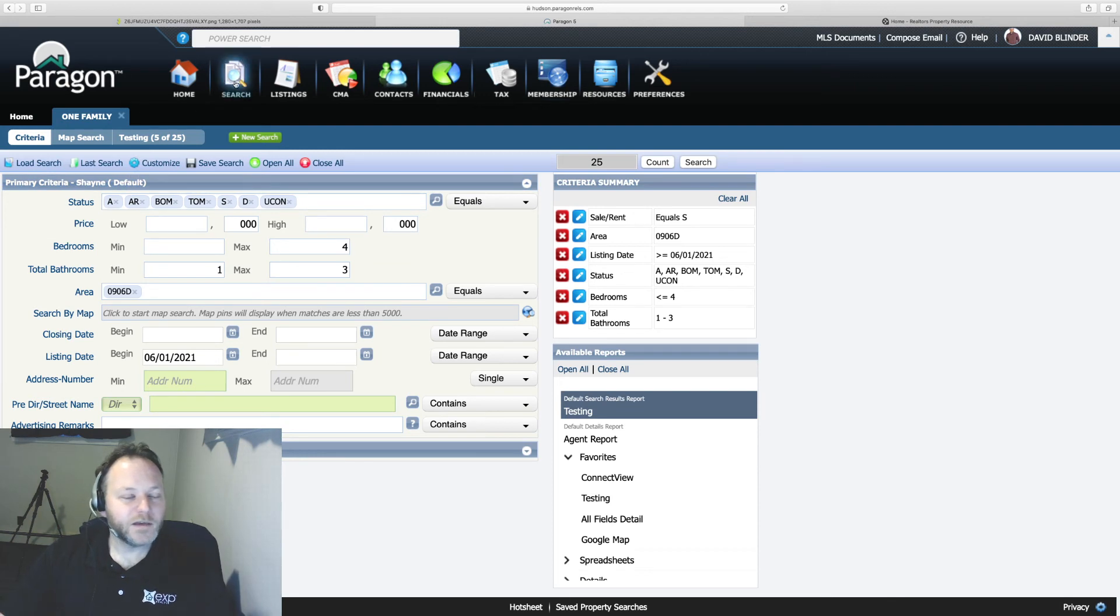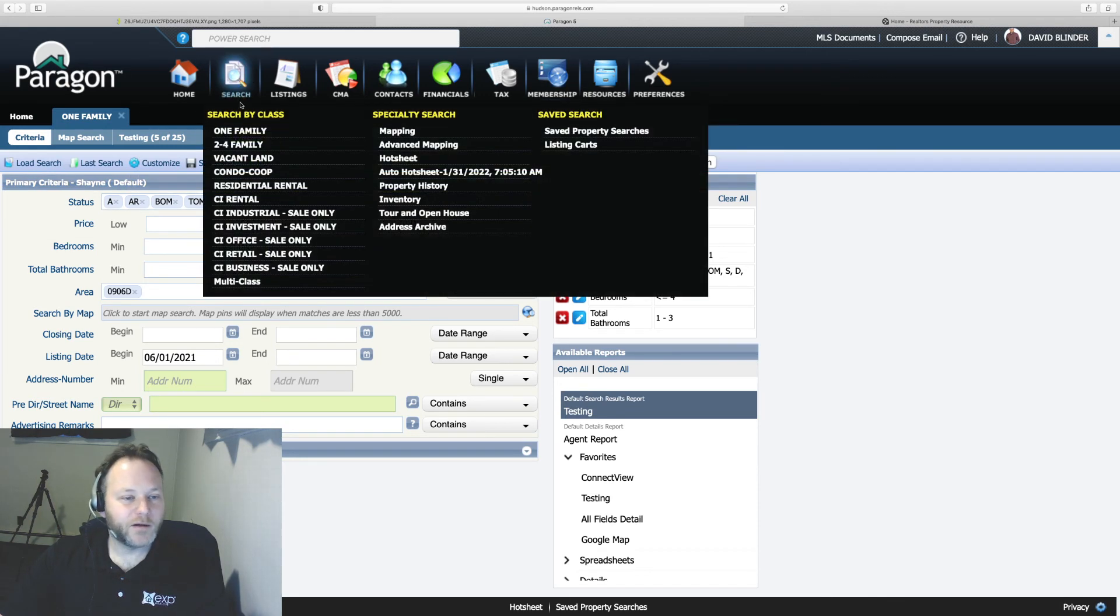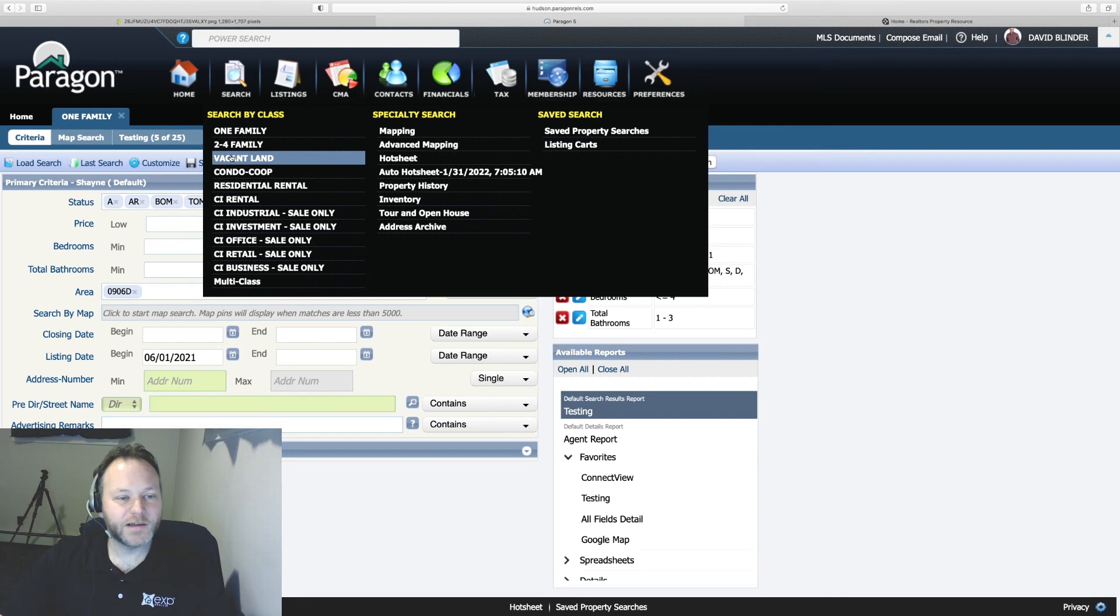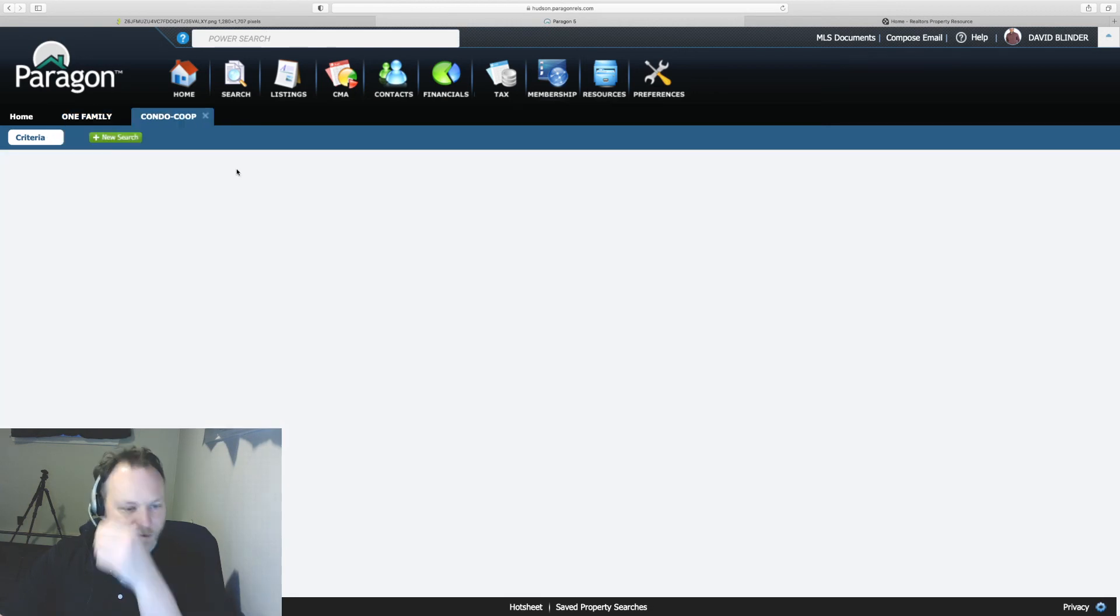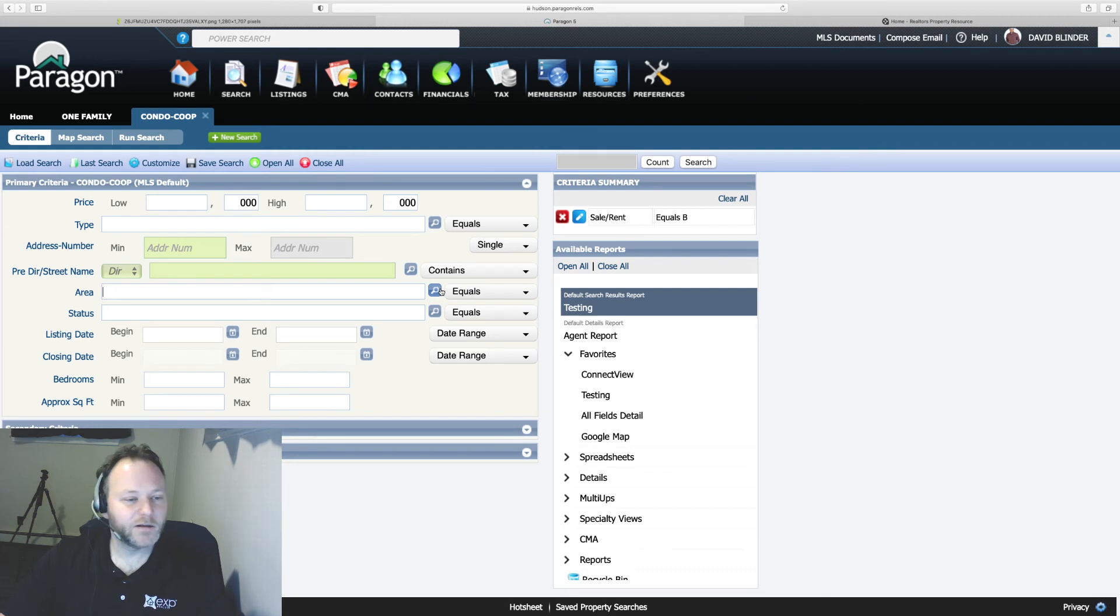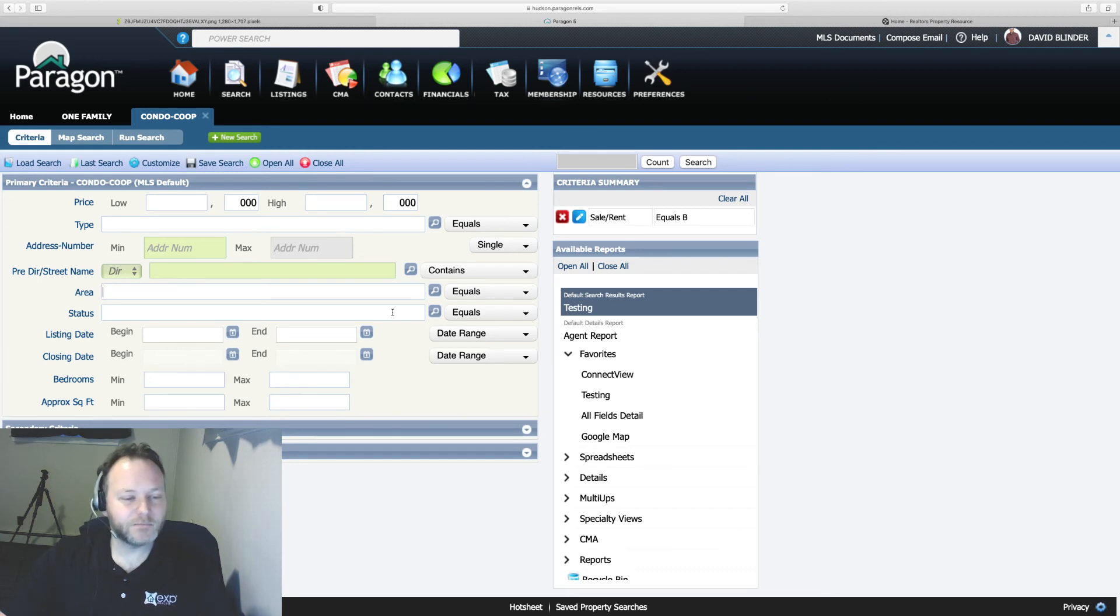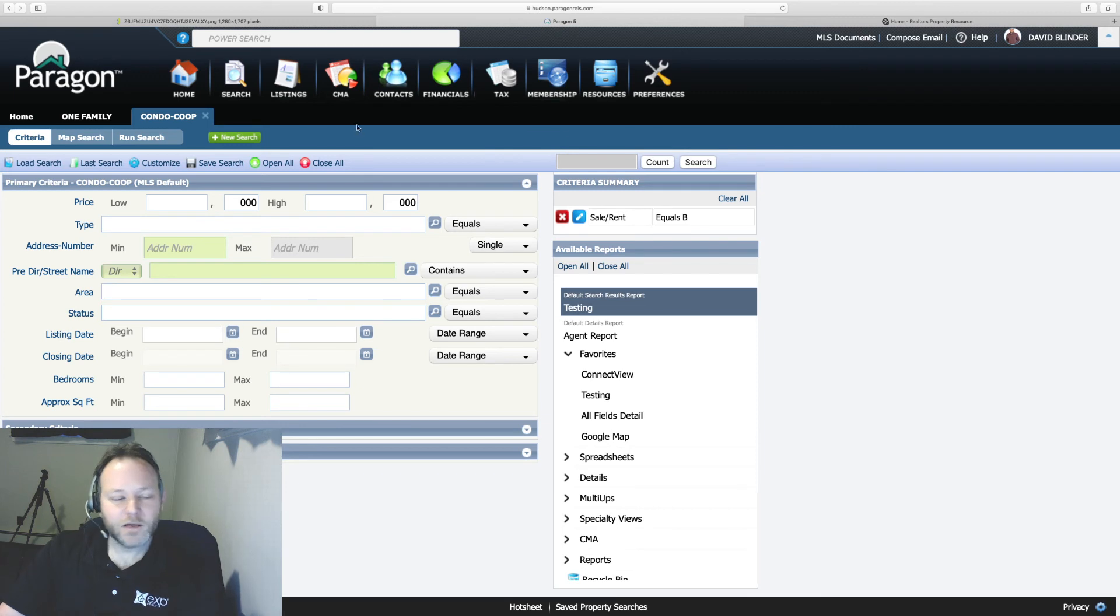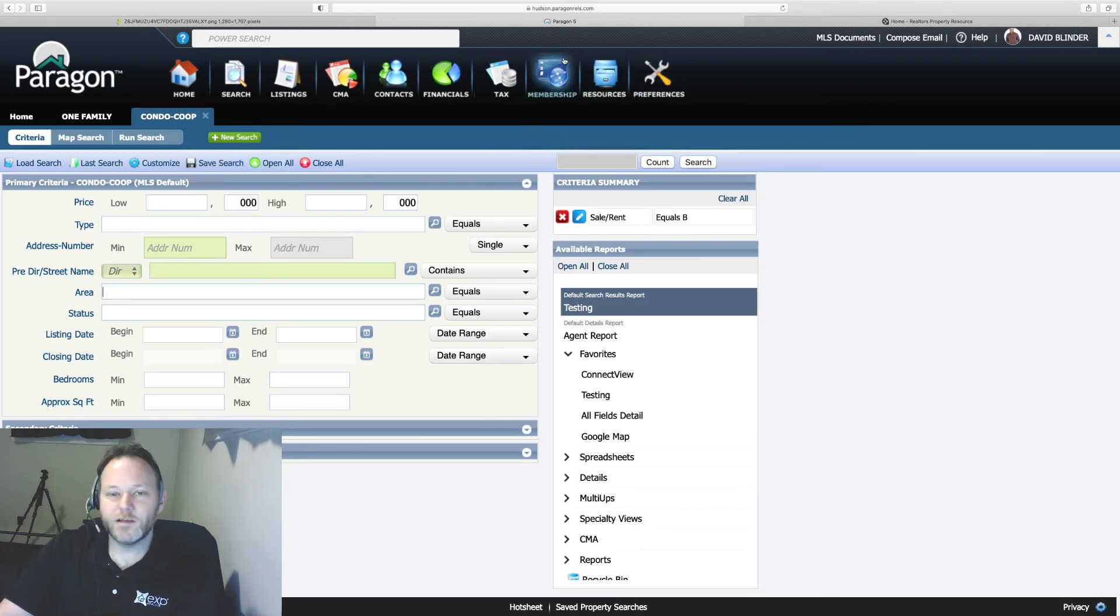And if you wanted to search for multi-family homes or condos, that should be hopefully pretty straightforward as well. Kind of the same process where you select your area, your listing date and status. And I don't want to go too much further and get too wordy here,